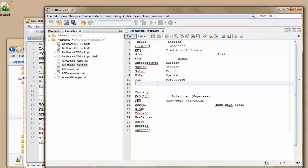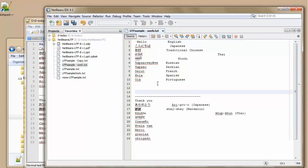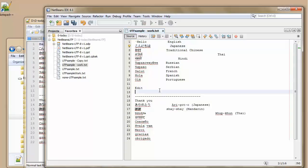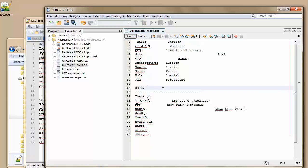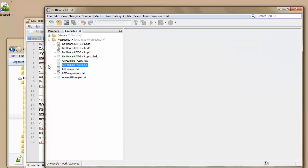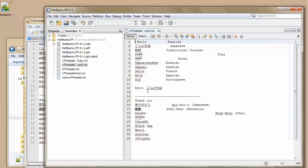Open it up again. Edit again. You can always cut and paste something that the Japanese... Hello. Which works fine. Save it. Close it. Open it up again. And the editing is still there.